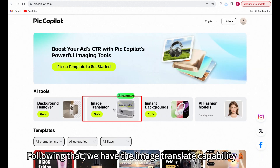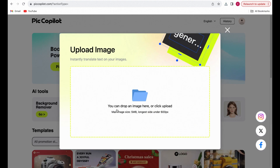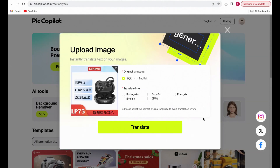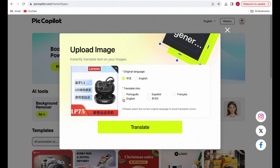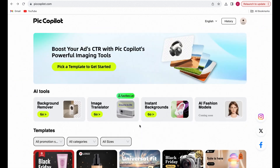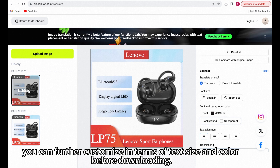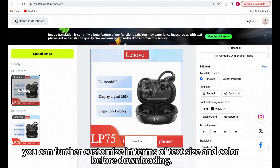Following that, we have the image translation capability. Upload an image of your product, choose your desired language — available in 5 languages — and click Translate. The result is a precise translation of your image's text. You can further customize the text size and color before downloading.